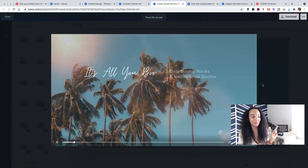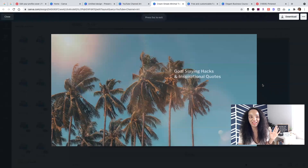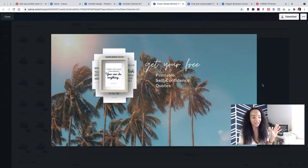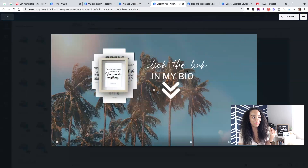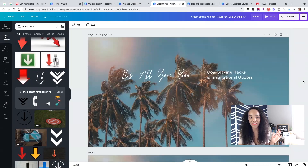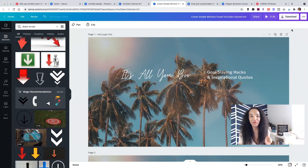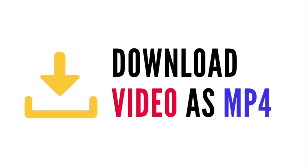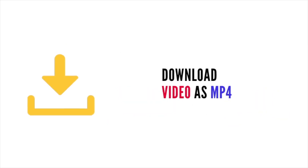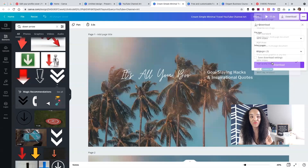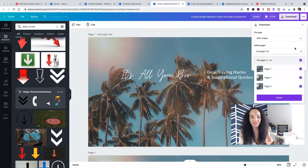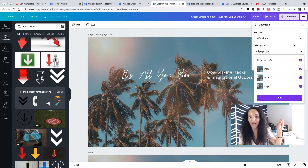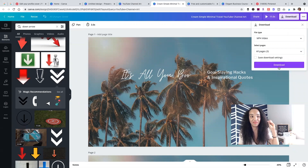Let's play it — the cover will show the blog name, get your printable quotes, and click the link in my bio. Now that your video is ready, download it. If it's a video, make sure you download it as an MP4: click the down arrow and click MP4 video.